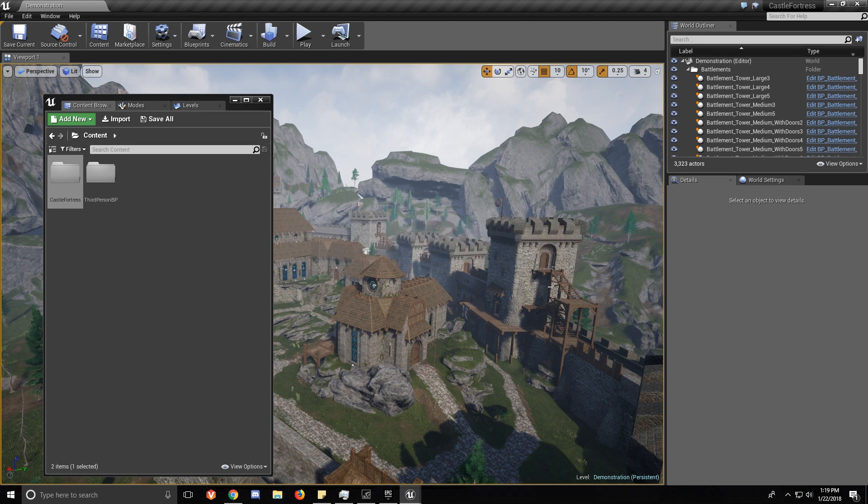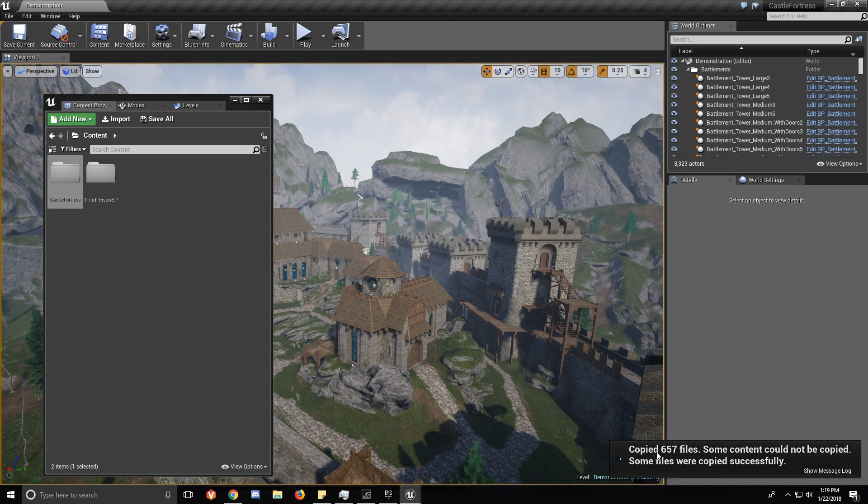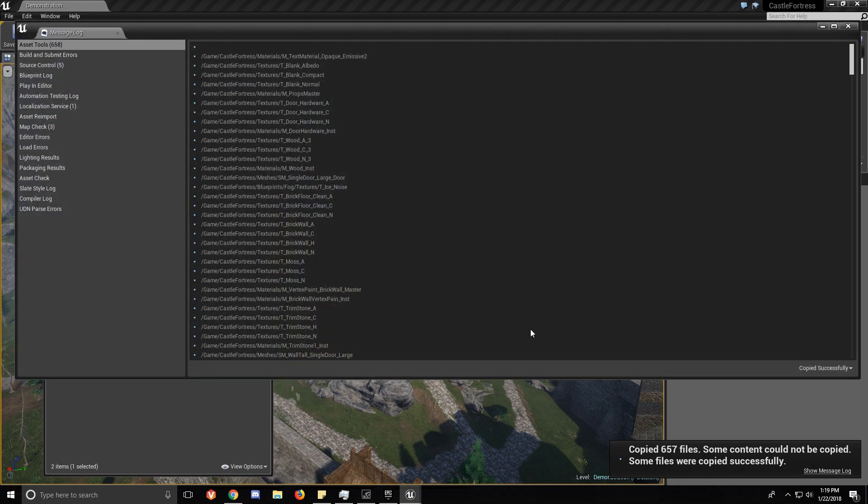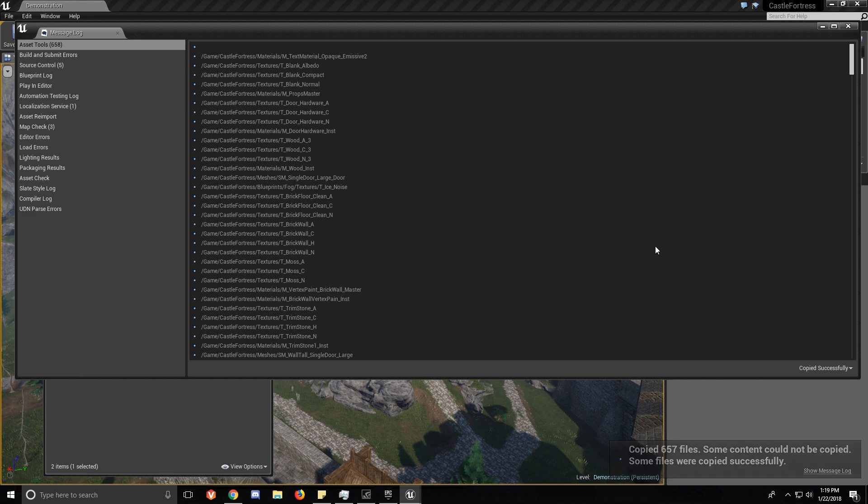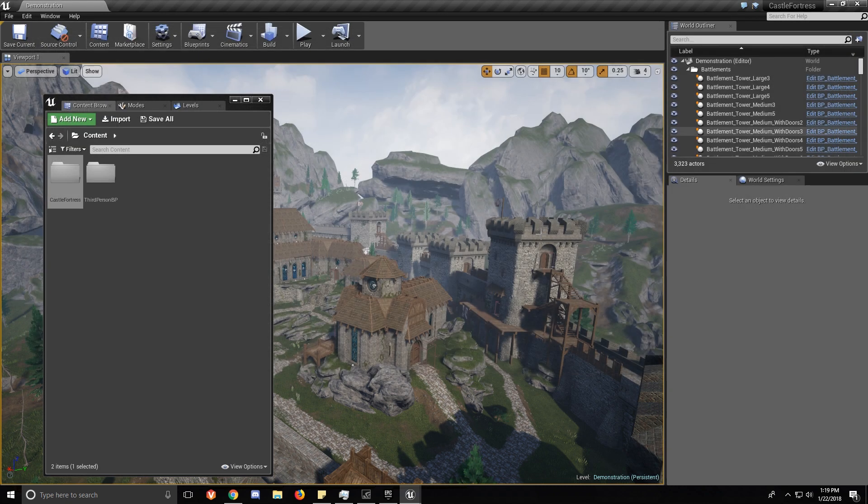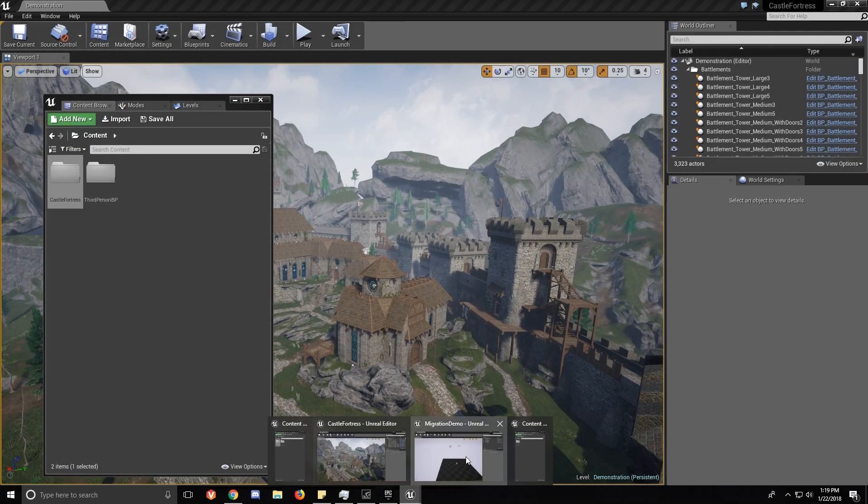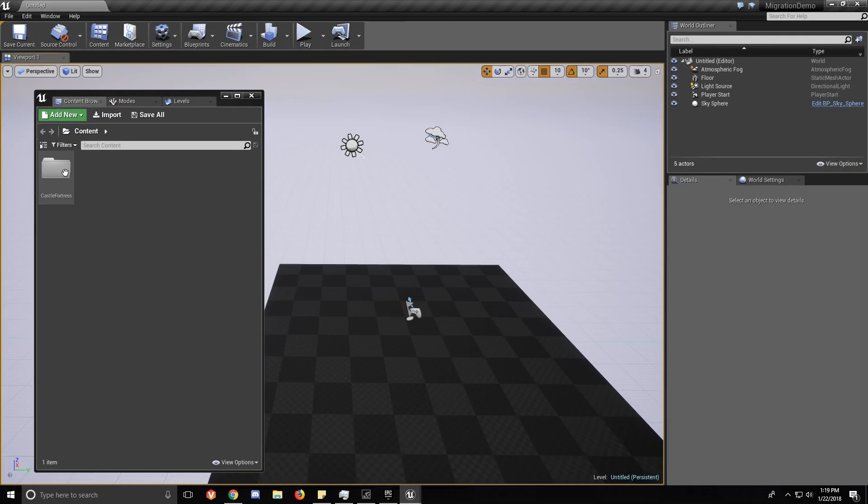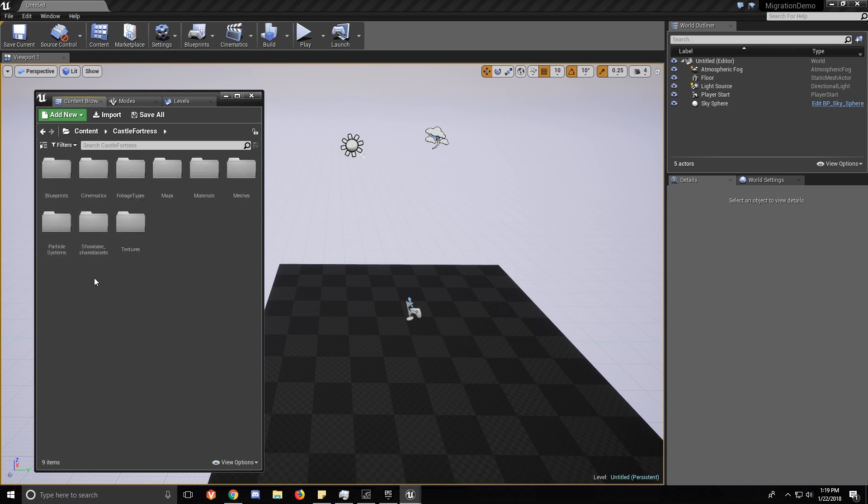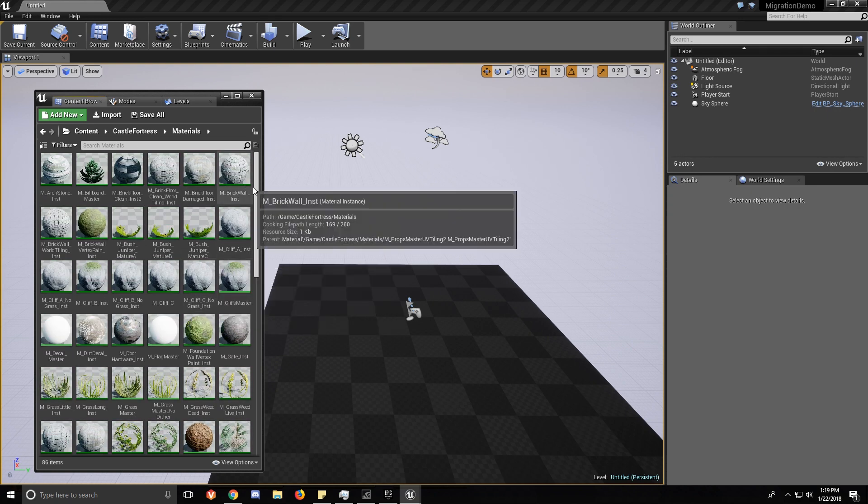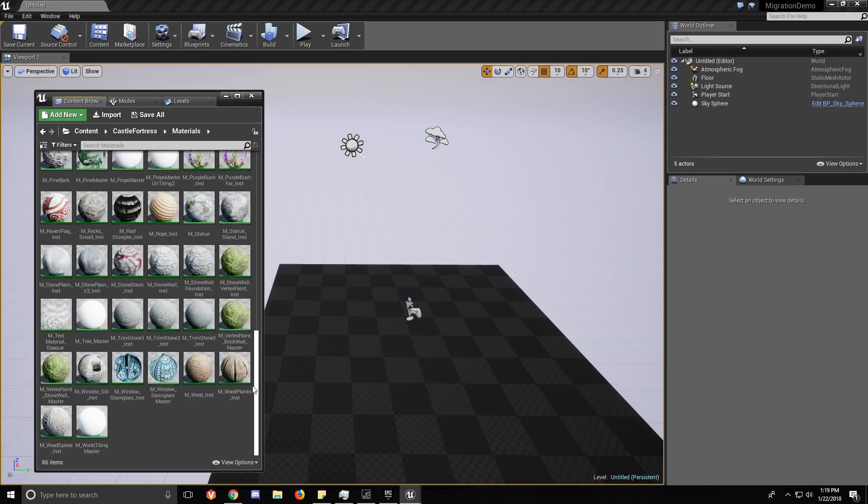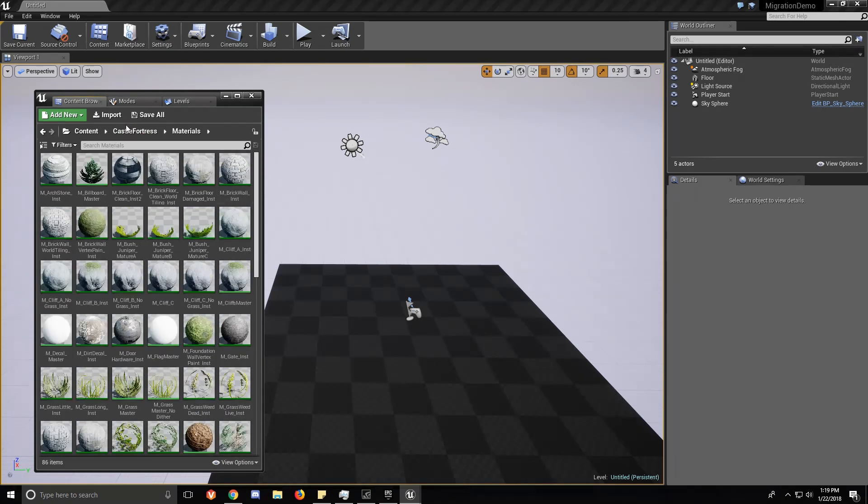It's going to copy them. And it's going to say some content cannot be copied, but anytime I've ever done this from any complete project, it always says that. It even does it on Epic Games content, so just don't worry about it. As you can see, everything is there.